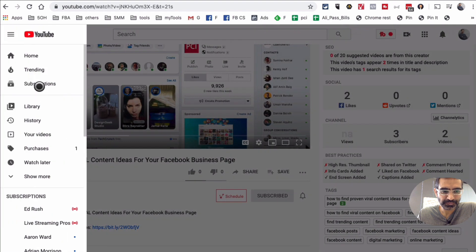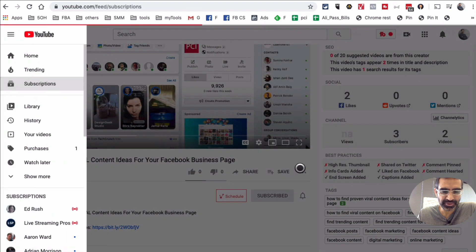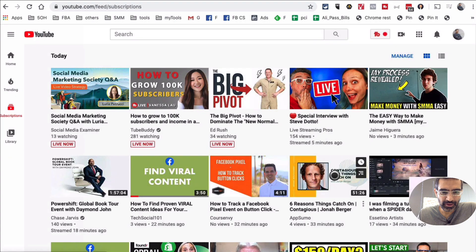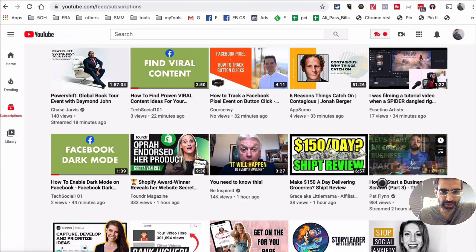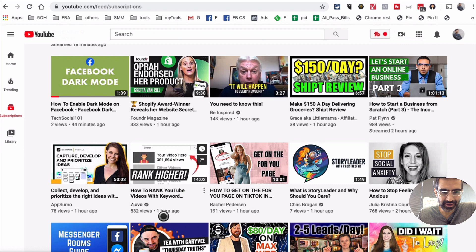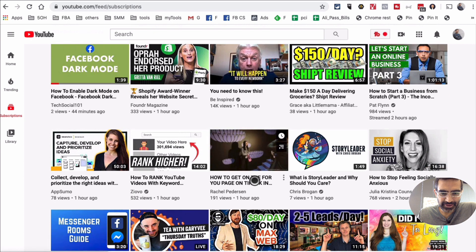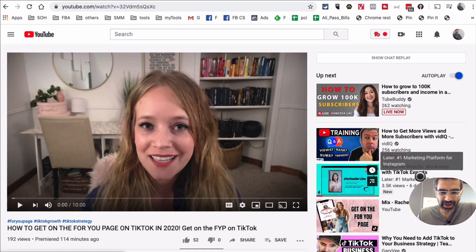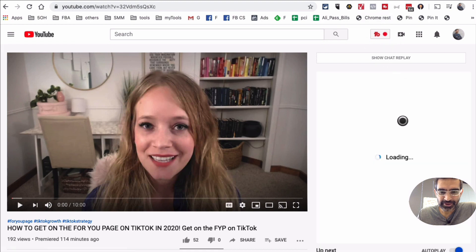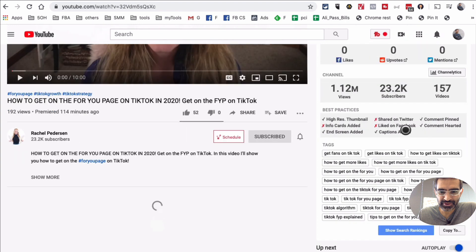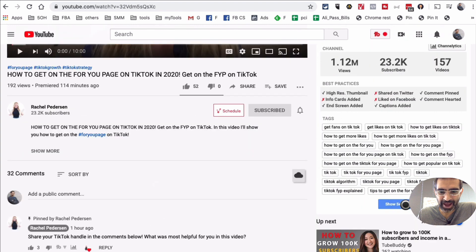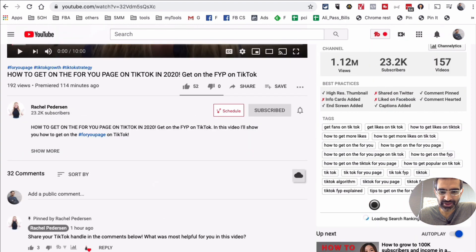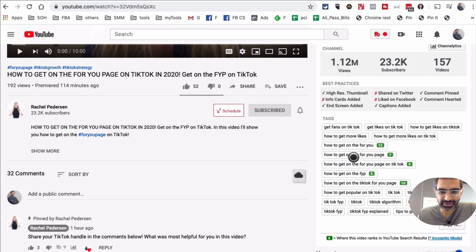Let's go and pick another video. I'm going to go back to my subscription feed — let's pick this one from Rachel Peterson. If I scroll down again, the TubeBuddy extension will kick in and load up the data. Here are all the tags that this video is using. This video is ranking for a lot of different keywords, which is awesome.